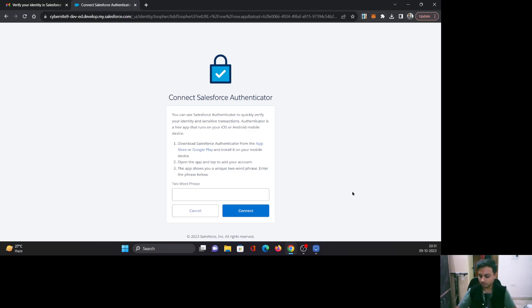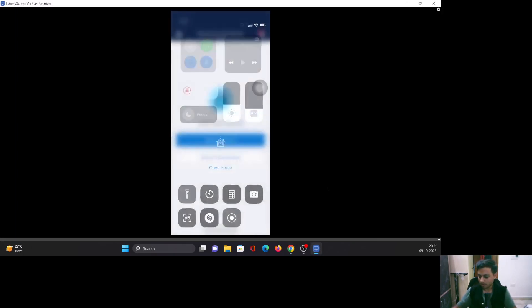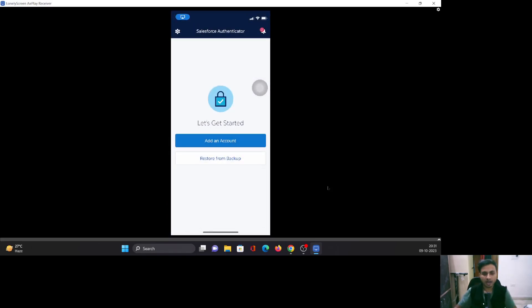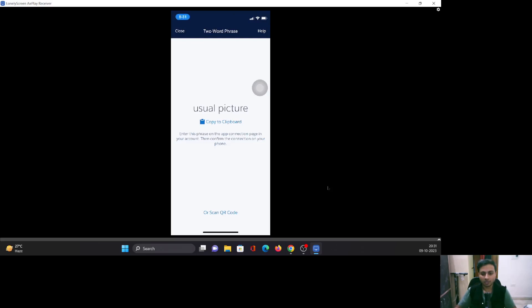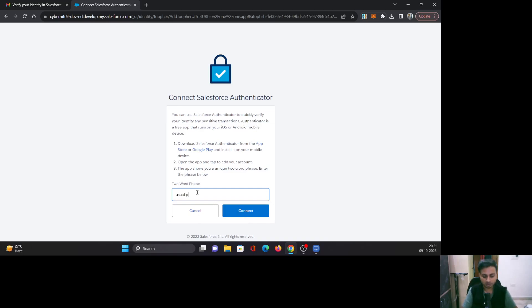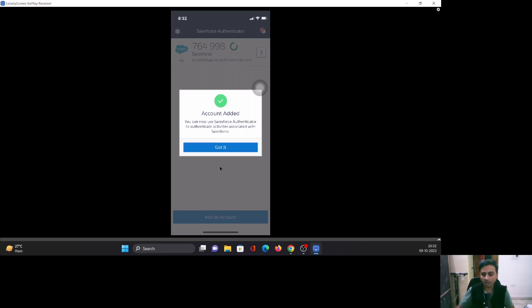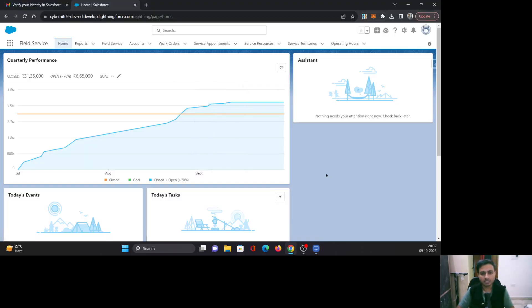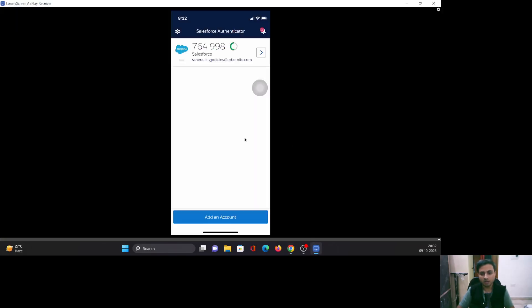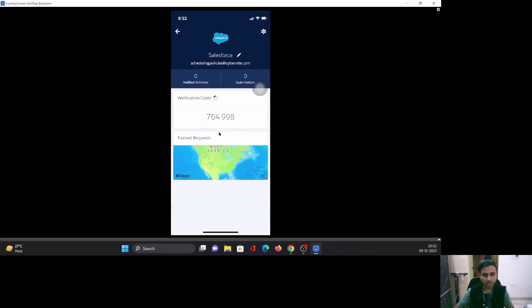I'll mirror my mobile phone here. You can see I have installed the Salesforce Authenticator app. To get started, you need to click on Add Account, and now we are seeing a two-word phrase. I'll go back to the setup screen, give this phrase and click Connect. Once that is done, you can see on the application it shows the username of that account and the service — Salesforce. I'll click Connect, and you can see that it says the account is added. Click Got It. Going back, you can see you are logged into your Salesforce account, and on the application you can see the connected account with a passcode and other settings.